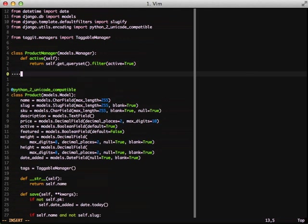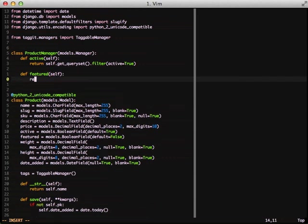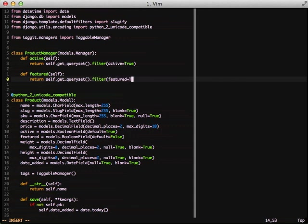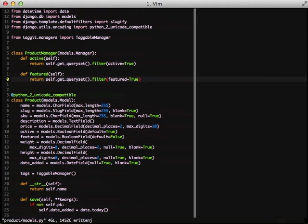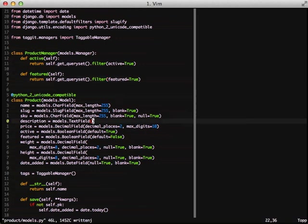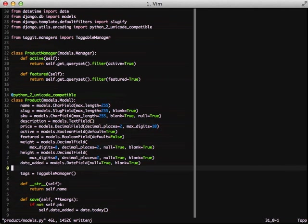We also might want to do a featured product as well. So in that case the code is going to look pretty much the exact same. We do self.getQuerySet.filter.featured equals true. And that's it. That's all we really need to do for our manager to be able to call an active or a featured function and get the results we're expecting back.